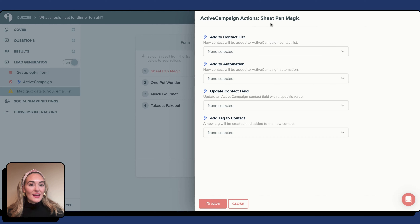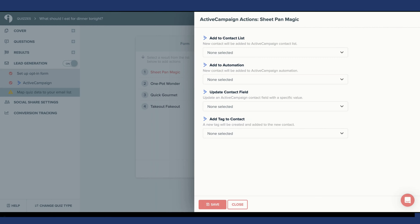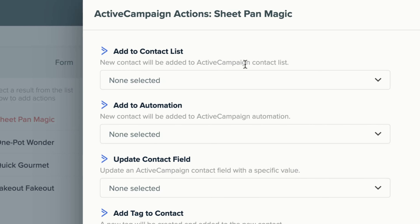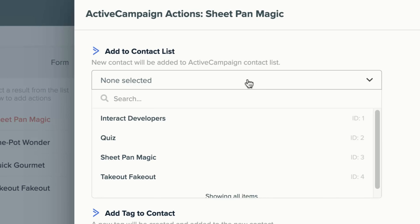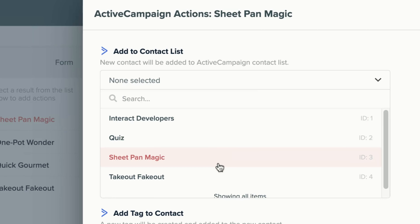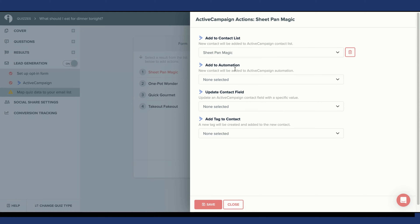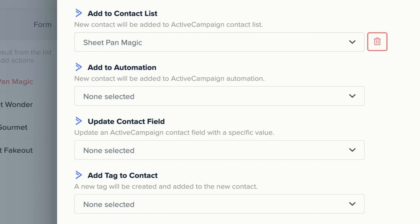I'm going to select the Add Action button now. At the very top, you can see it says ActiveCampaign Actions, and it says the quiz result title as well — Sheet Pan Magic. This way, you know you are adding actions for this specific quiz result. In the slide-out menu, you will see a list of available actions to run in ActiveCampaign. The first option is Add to Contact List, which means the quiz taker will be added to this specific ActiveCampaign contact list when they receive the quiz result Sheet Pan Magic. Since the result is Sheet Pan Magic, I'm going to select the contact list Sheet Pan Magic, which I made in ActiveCampaign.